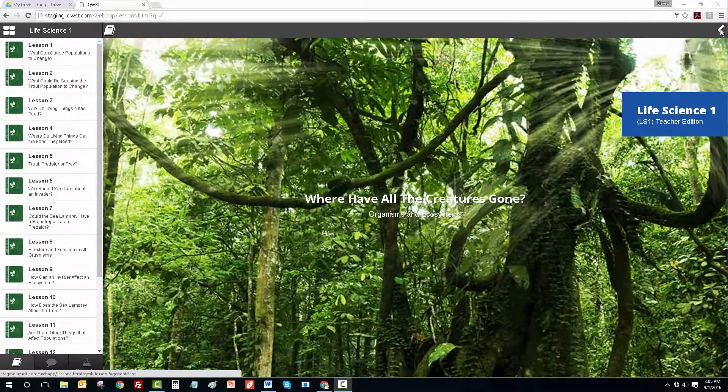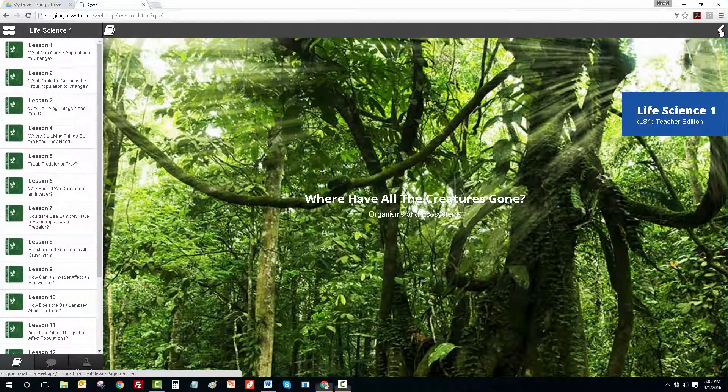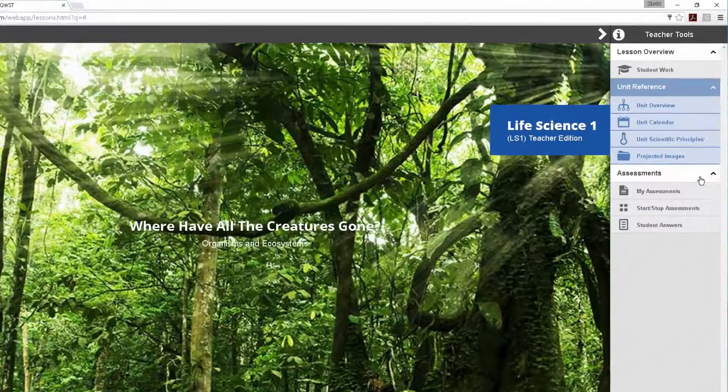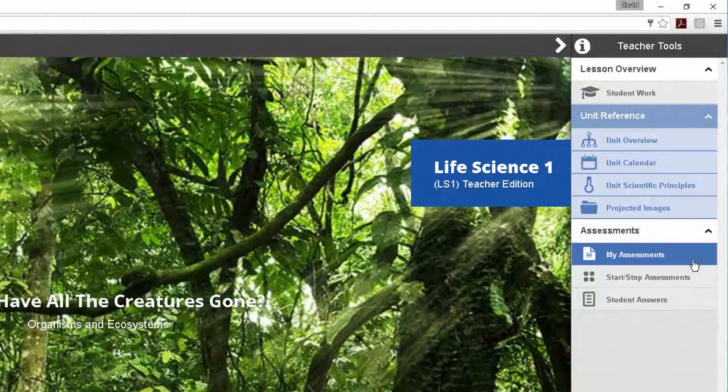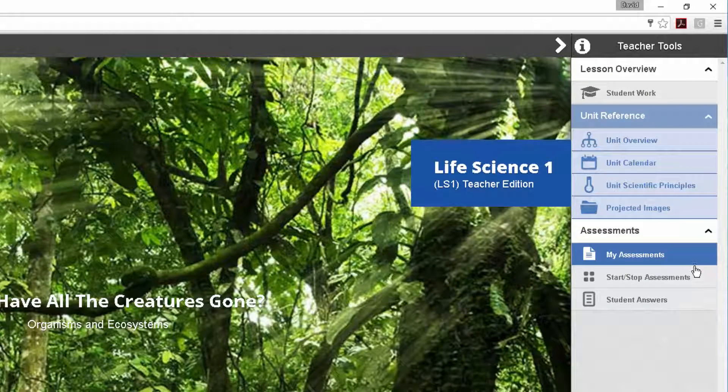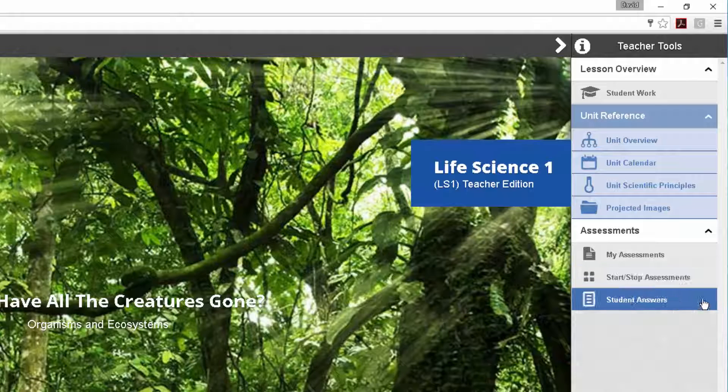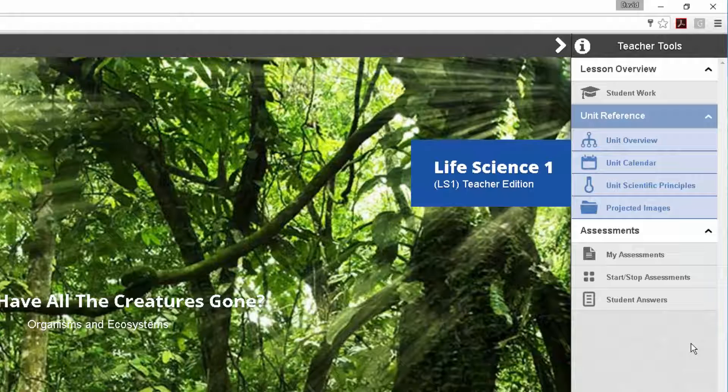Here's how it works. When teachers log in, they will see a menu on the right side called Assessments. This menu includes three choices: My Assessments, Start and Stop Assessments, and Student Answers. Let's take a quick look at how to create, save, and assign assessments.